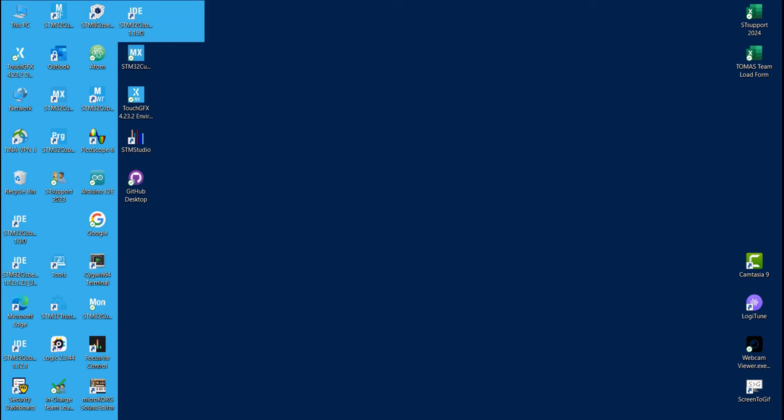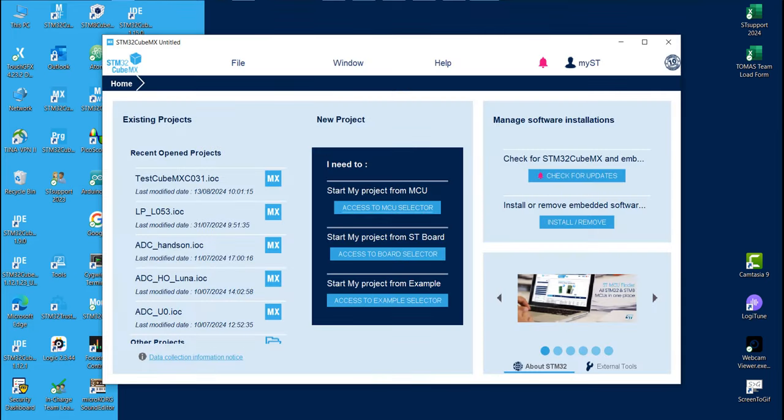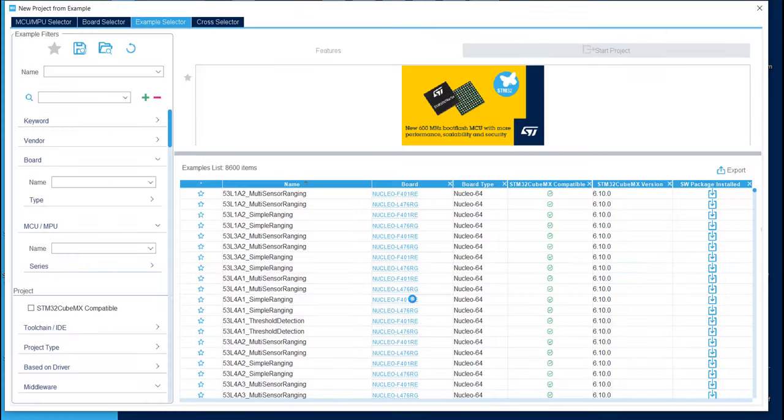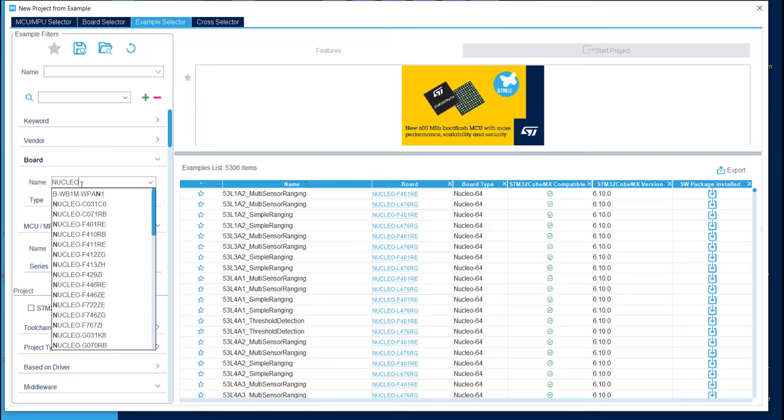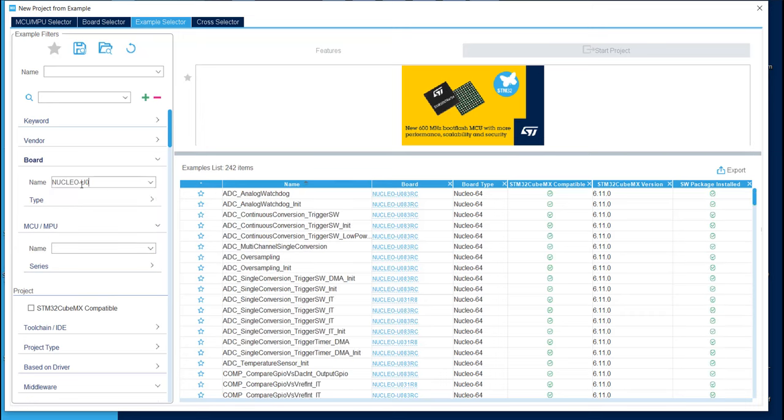First, we will open CubeMX to select the example. Click on Access to Example Selector and write the Nucleo name on this section. On our case, it's Nucleo U083RC.